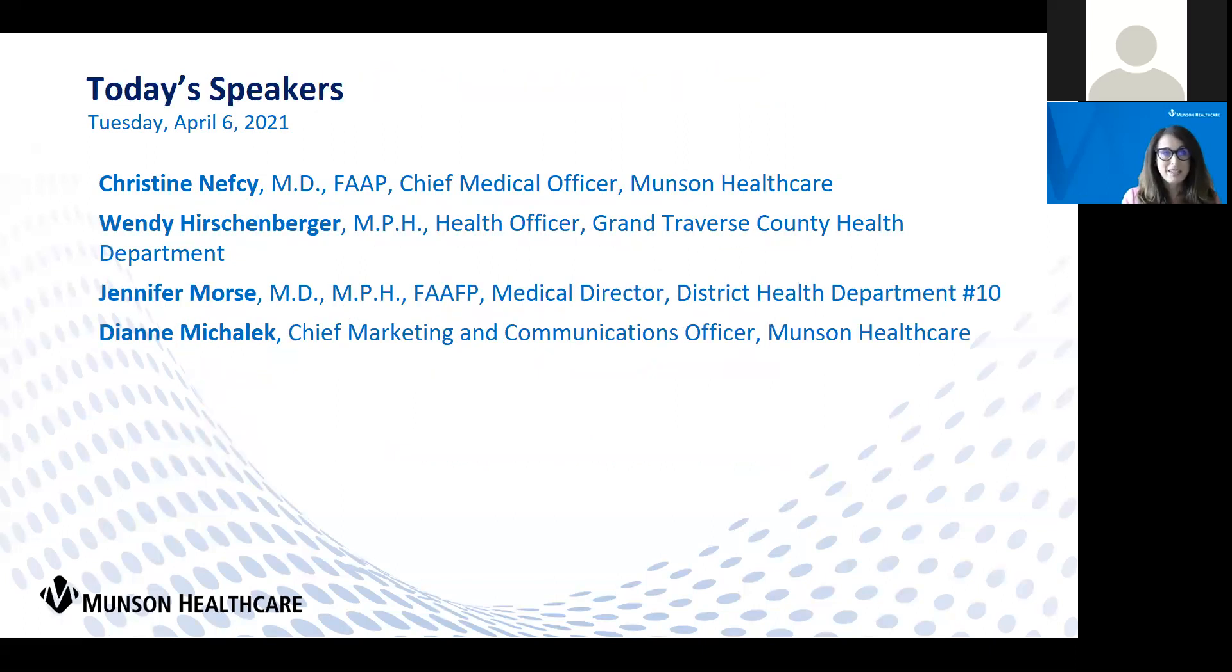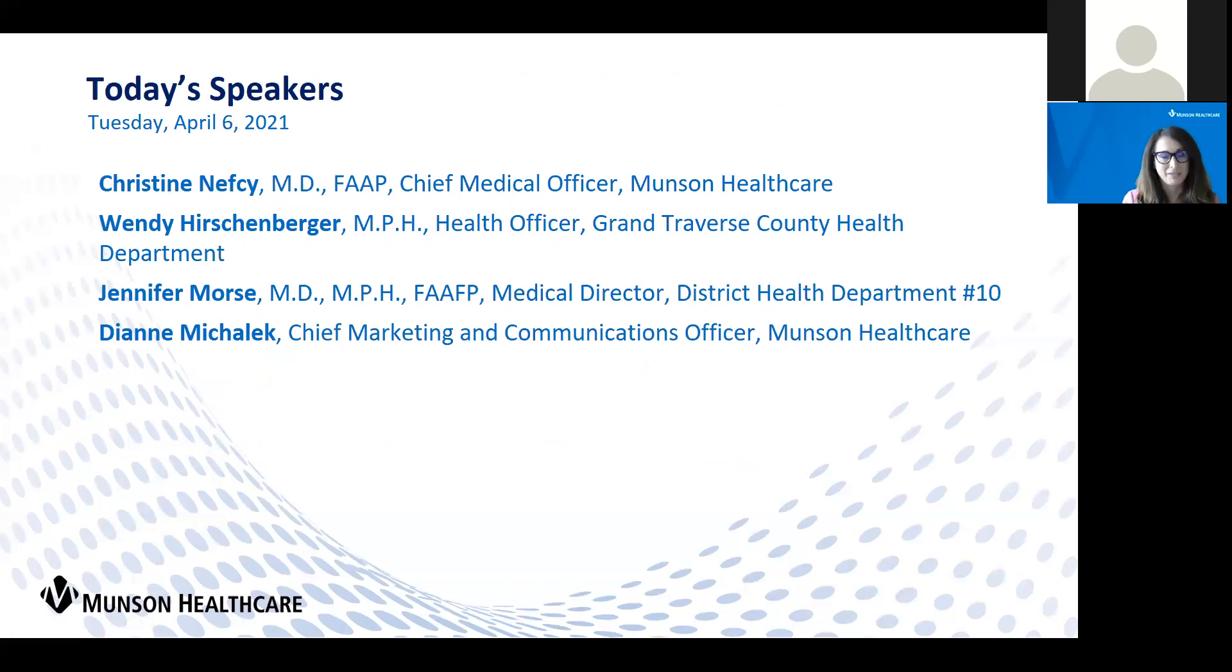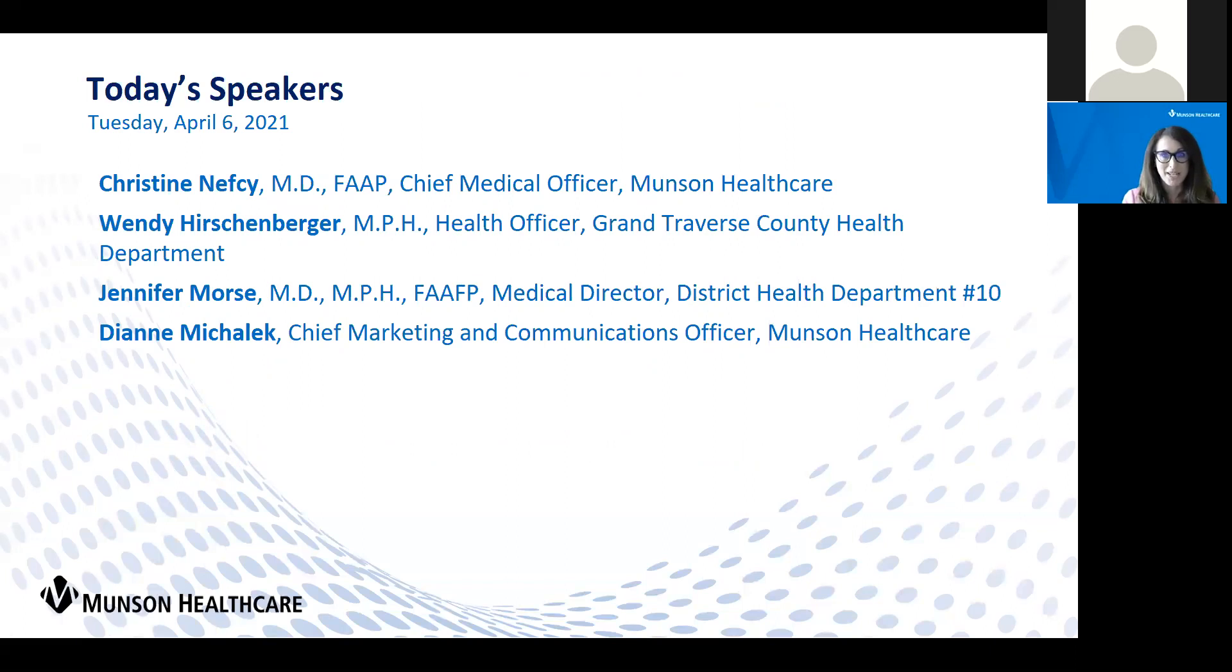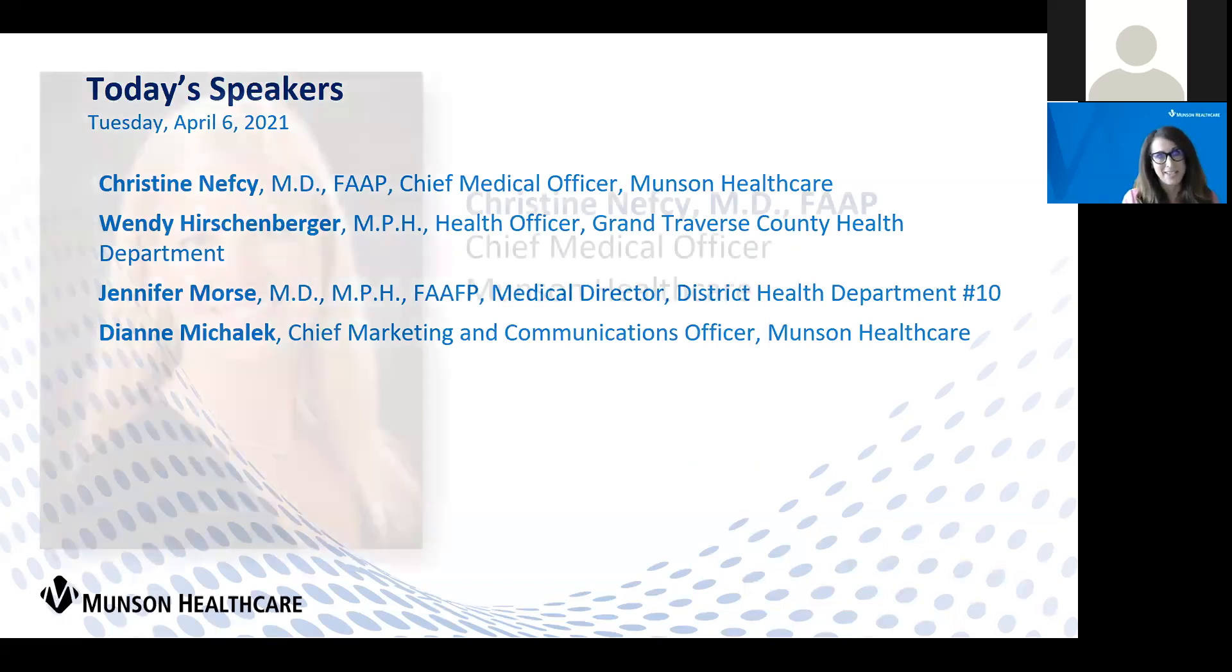Joining us today will be Dr. Christine Nefcy, who's the Chief Medical Officer of Munson Healthcare, Wendy Hershenberger, the Health Officer for Grand Traverse County Health Department, Dr. Jennifer Morse, Medical Director for District Health Department No. 10, and I'm Diane Mihalik, the Chief Marketing and Communications Officer for Munson Healthcare, and I'll be your host today.